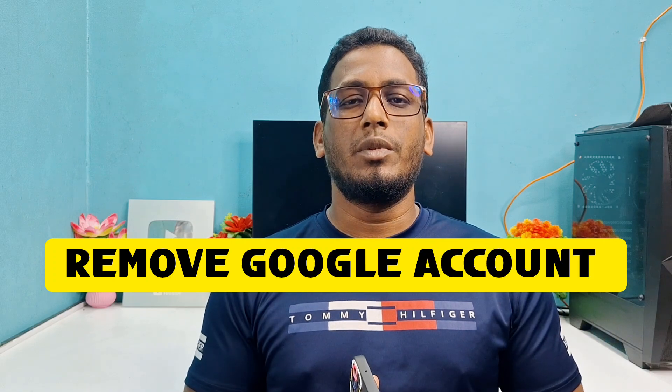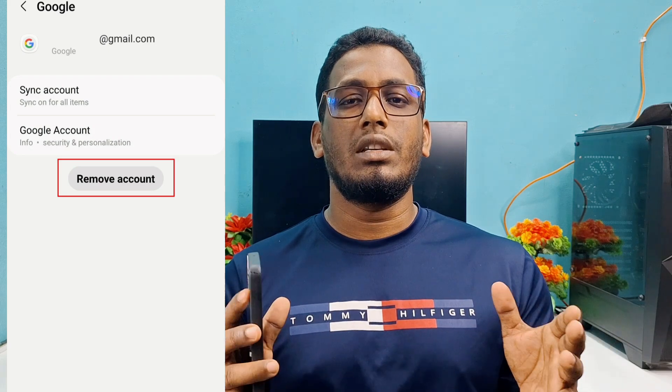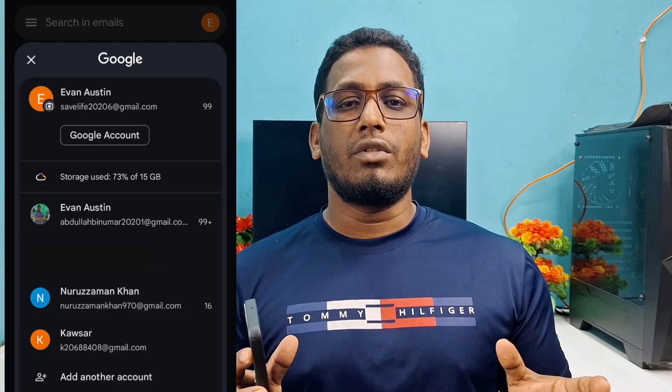Hi dear friends, welcome back to my channel. Today in this video I'm going to show you how to remove your Google account from your Android phone. This is remove, not delete — if you delete your Google account you couldn't use it later, but if you remove it you can use it later on another phone or the same phone. Sometimes we log in to multiple Google accounts and later need to remove one, so I'll show you the easiest process.